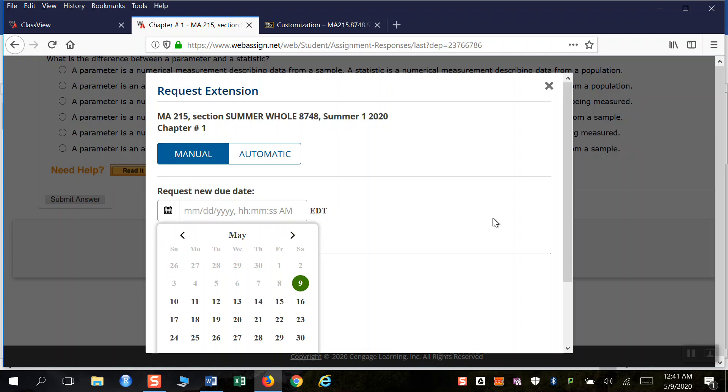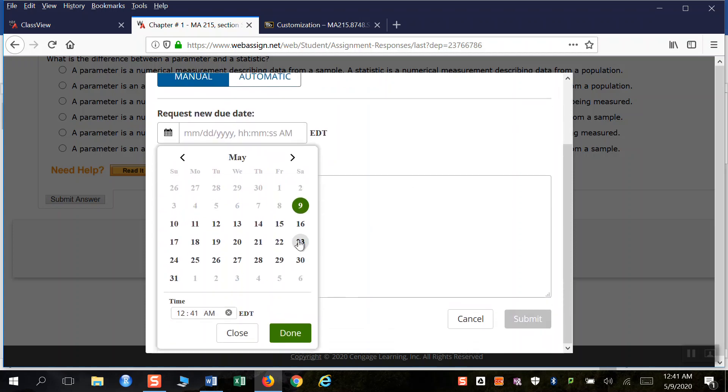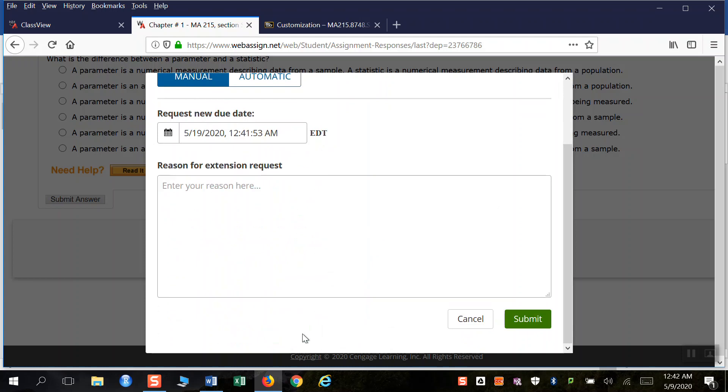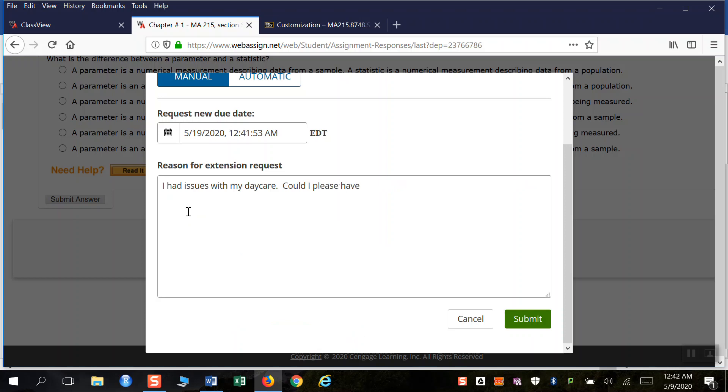So you ask this request a new extension date and you put in, look, I'm not going to get this done by the 16th when it was due. But can I have an extension request until Tuesday the 9th? And I click done. And then maybe you put something like here, I had issues with my daycare.